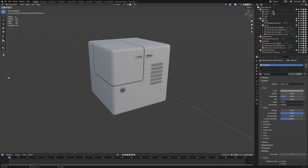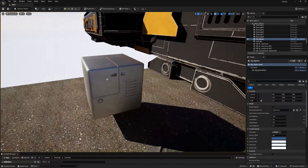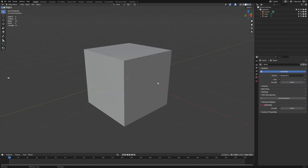We're going to go from Blender to Unreal Engine using Decal Machine. Like and subscribe — do it.